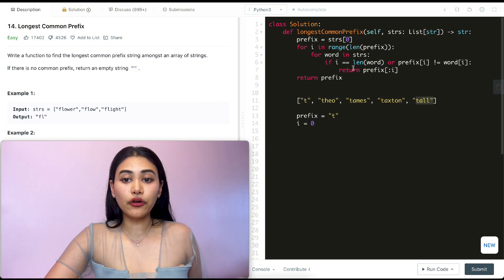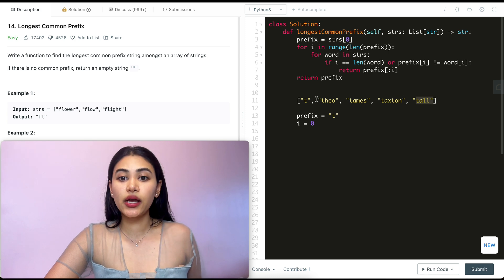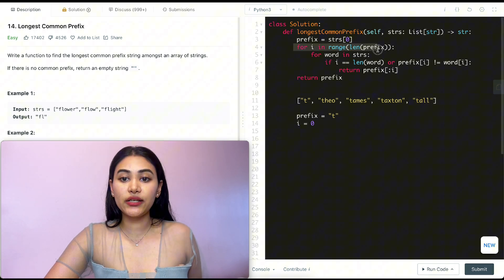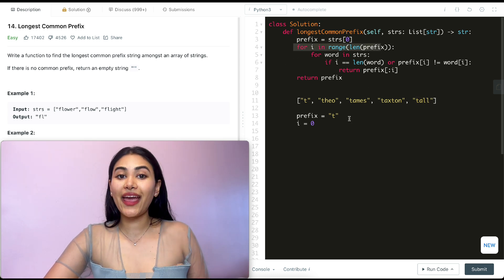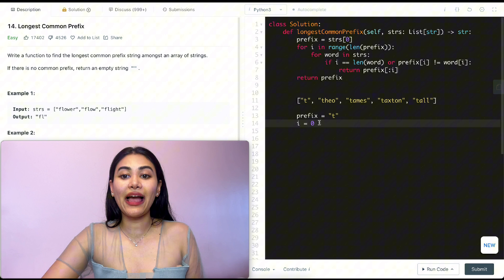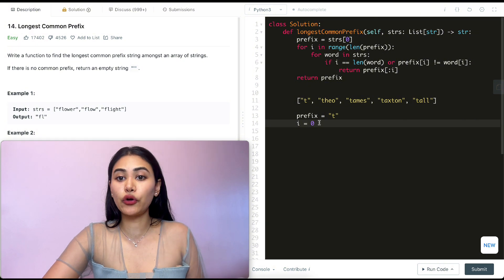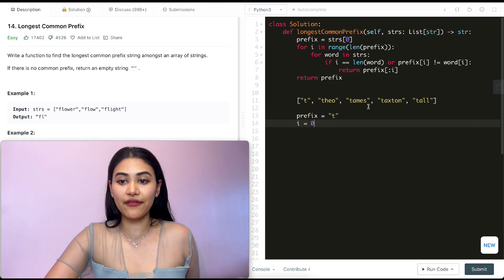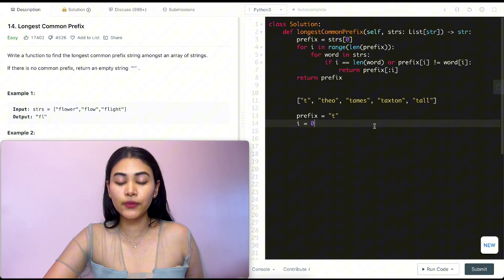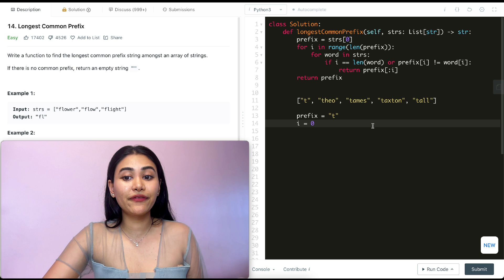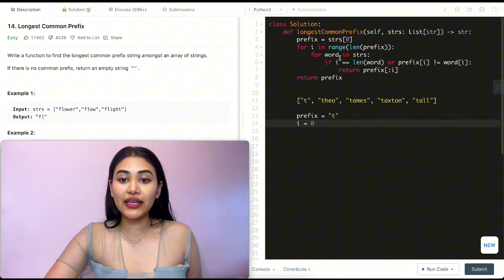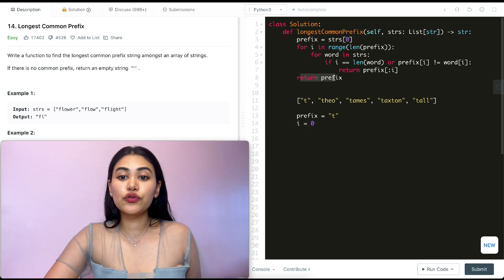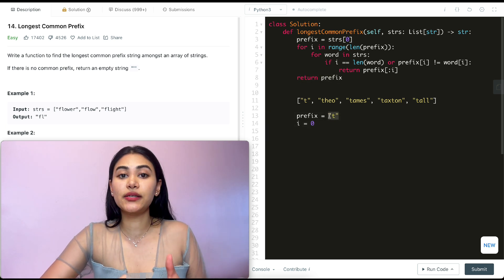Now once we're out of this for loop, we've checked all these words. We go back into this loop over here. But we can't continue going through it because we end at zero. So far, all the words match what we have in our prefix, which means what we're capped by is prefix, not the other word. So at the end of this for loop, we just return what we have in prefix and that's going to be t.